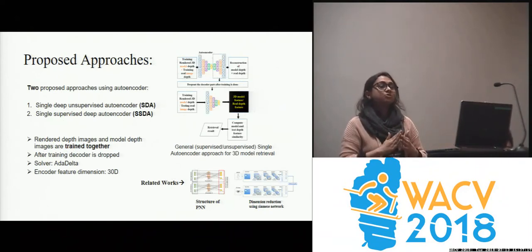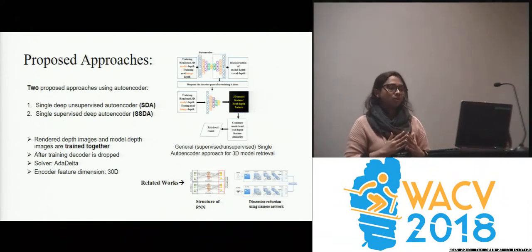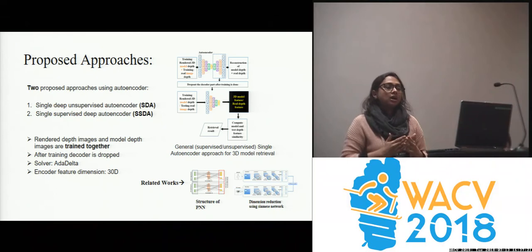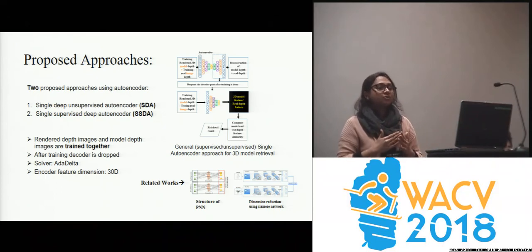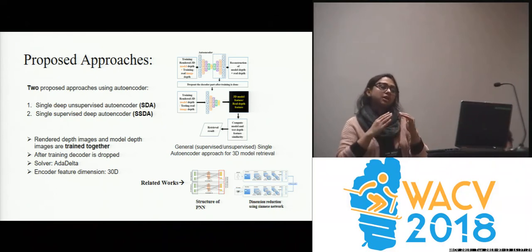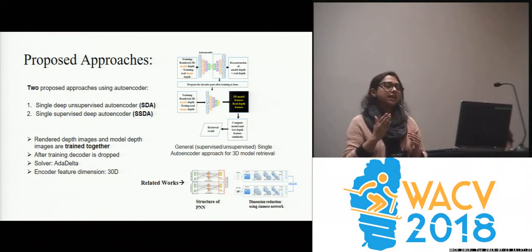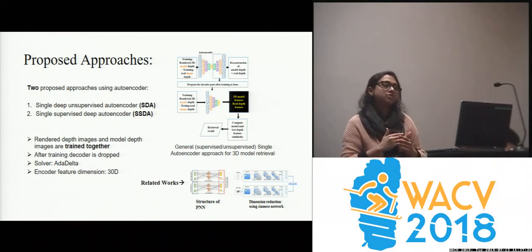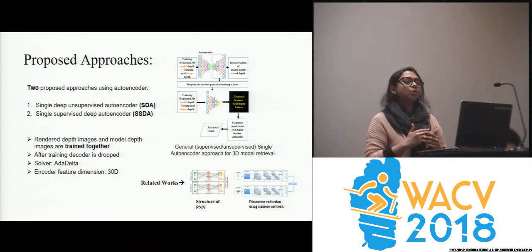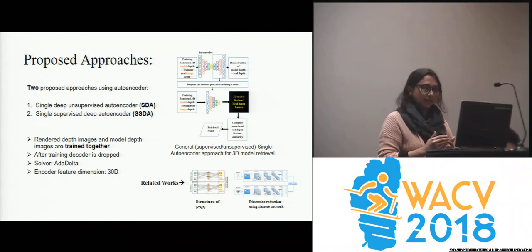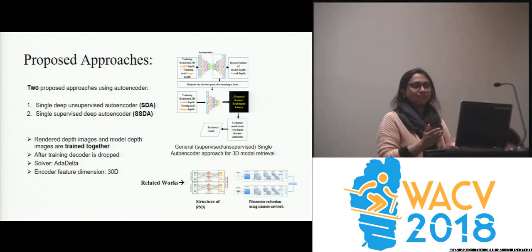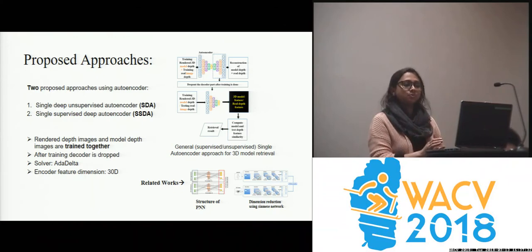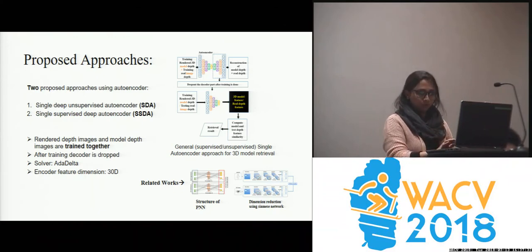We have proposed two different approaches using a single autoencoder. The first is an unsupervised approach, SDA, and the second is a supervised approach, SSDA. This is our general framework for both the supervised and unsupervised approaches.